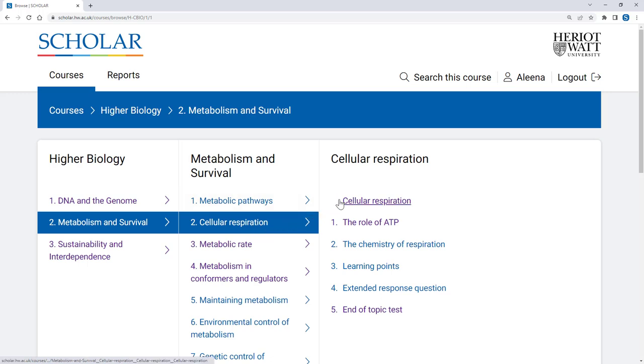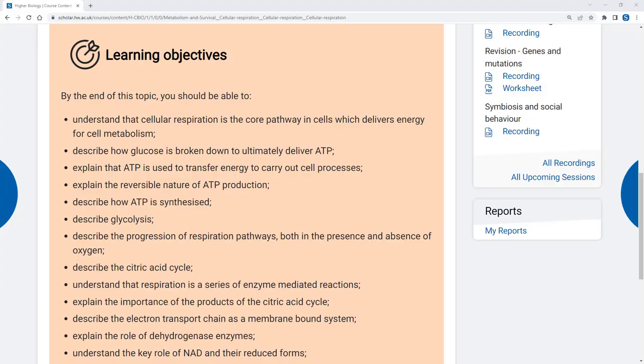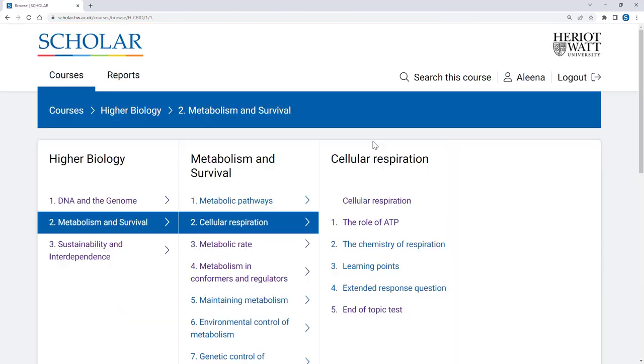You can work through these pages sequentially from the first page, which explains the learning outcomes for the topic, through to the last page, which is nearly always an end-of-topic test.